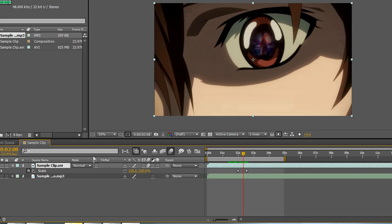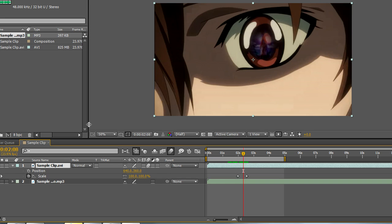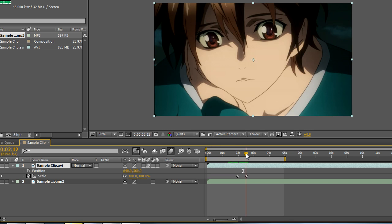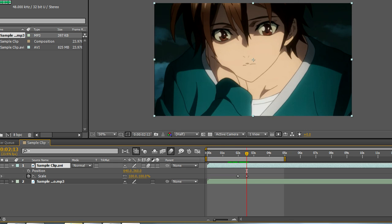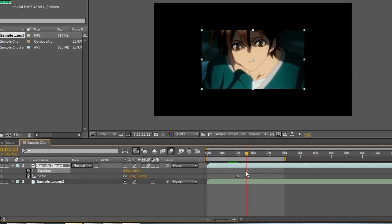To open up multiple properties, you can hold down on shift and hit any other property you want to open. Right now, I have scale open. If I hold down on shift and hit P, I could pull up the position and the scale. So if I wanted to do something with both of them at the same time here, I could easily look at both of the properties as I'm working with it.